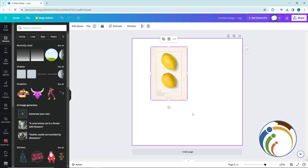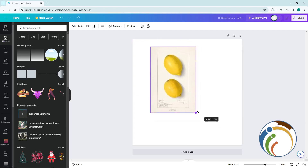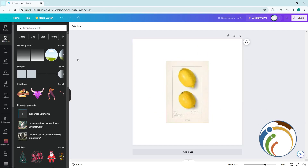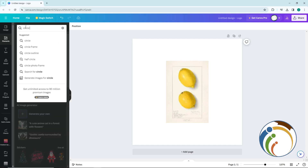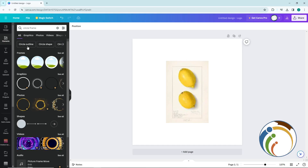Choose your photo and the shape that you want. Then go to 'Elements' and start to type 'circle frame.' Once you type circle frame, you'll see it appear in the results — select it and place it on your canvas.